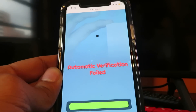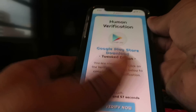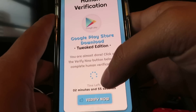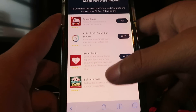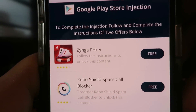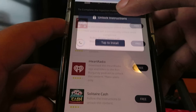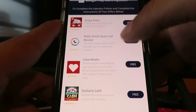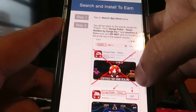Performing verification — I'm in the verification field. Please verify manually. So this is the final step. What you got to do now is go ahead and complete the injection, which takes a couple of minutes. Click Verify Now, and it's going to take you to the Google Play Store Injection page. To complete the injection, follow and complete the instructions of two offers. I'm going to go ahead and do one as an example.